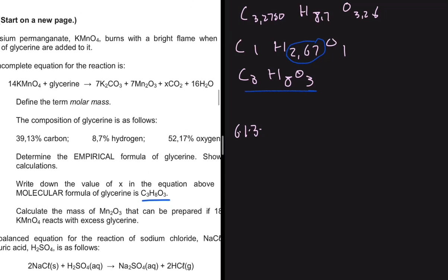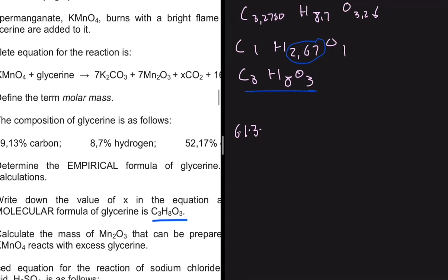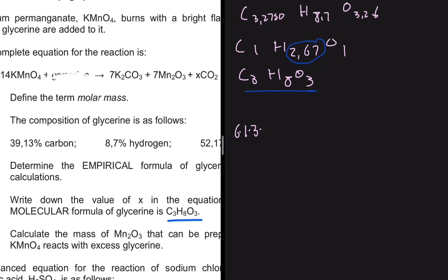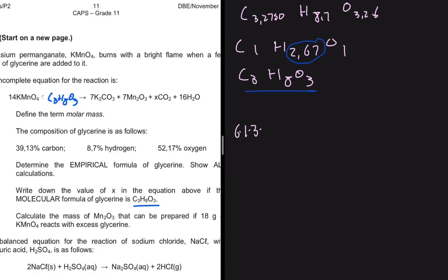Instead of writing glycerine in the equation, let's replace it with C₃H₈O₃. Looking at the equation, we have x multiplied by CO₂ on one side. If we find the balancing coefficient for glycerine, it will be easy to find x.